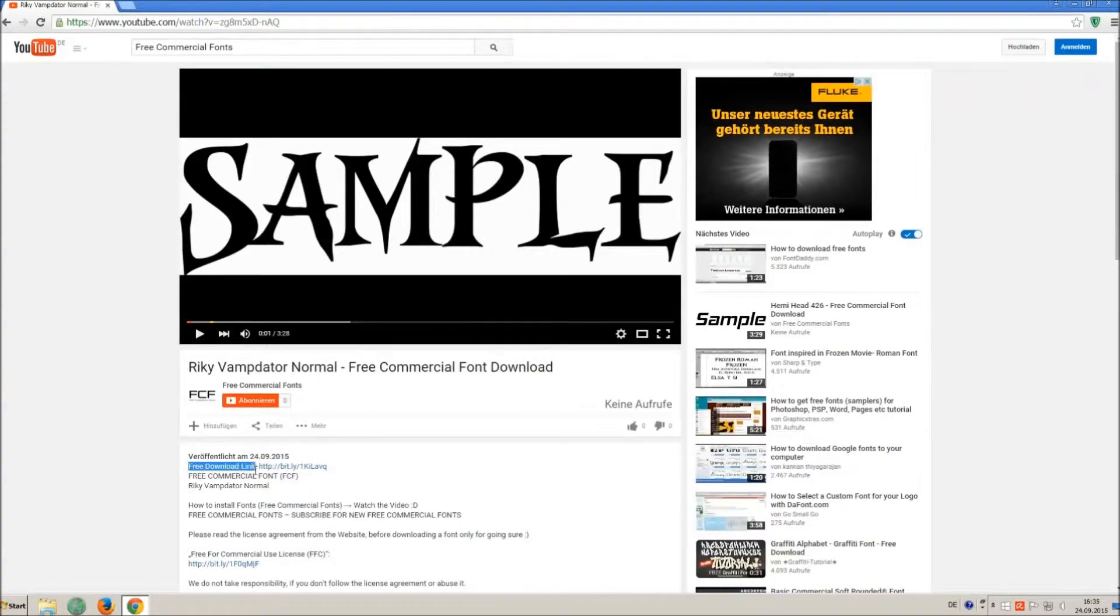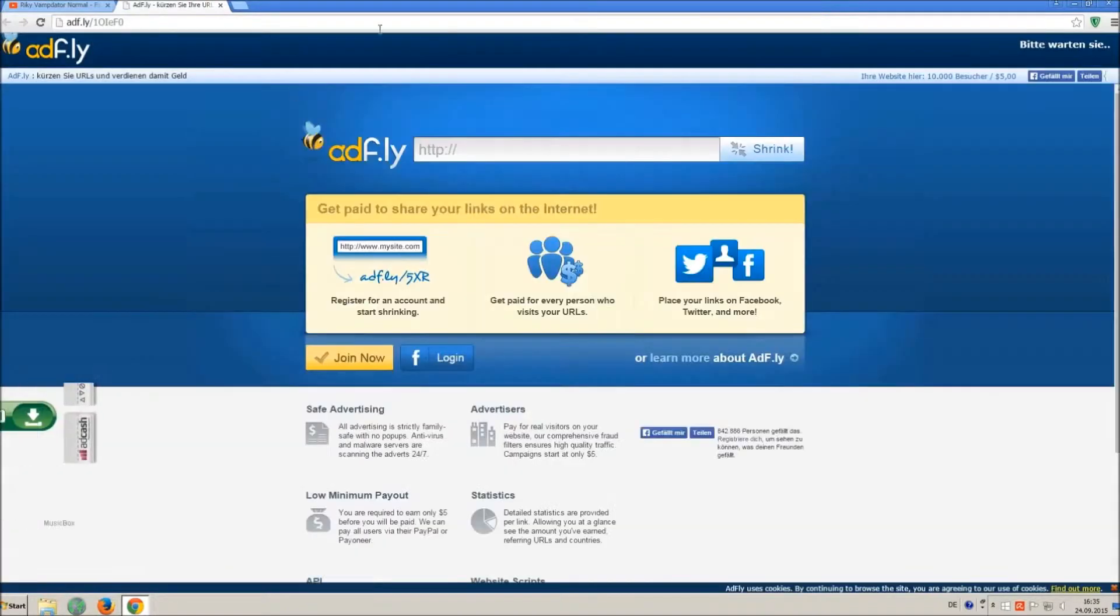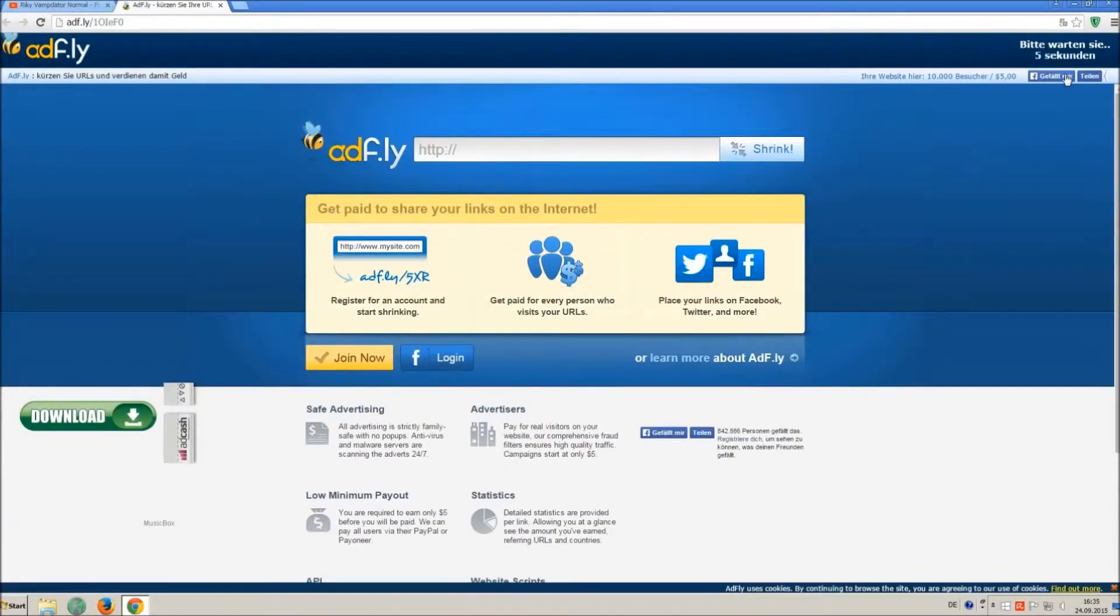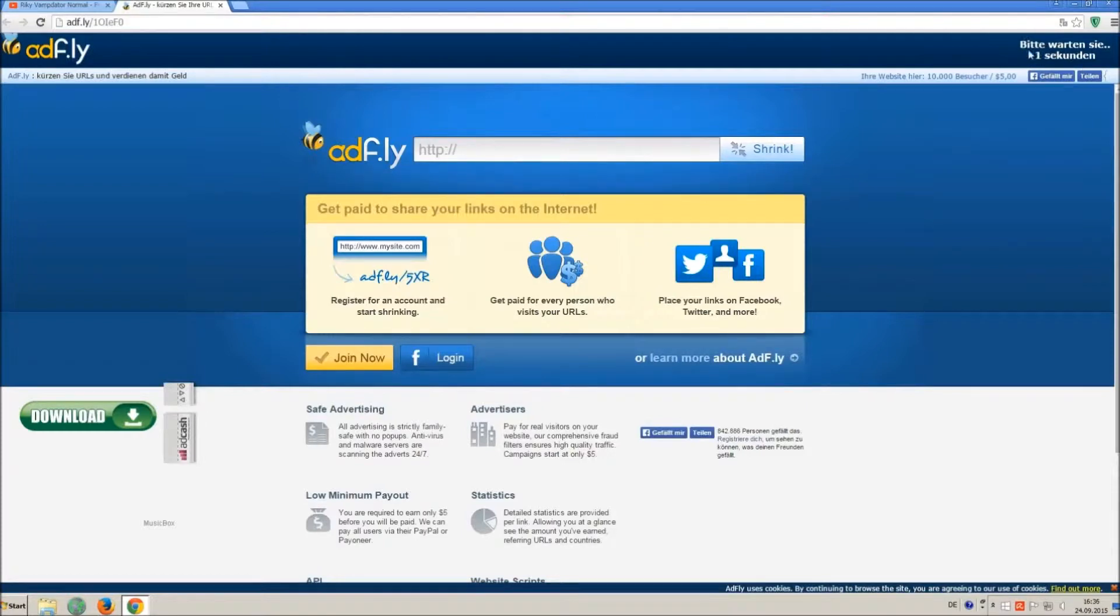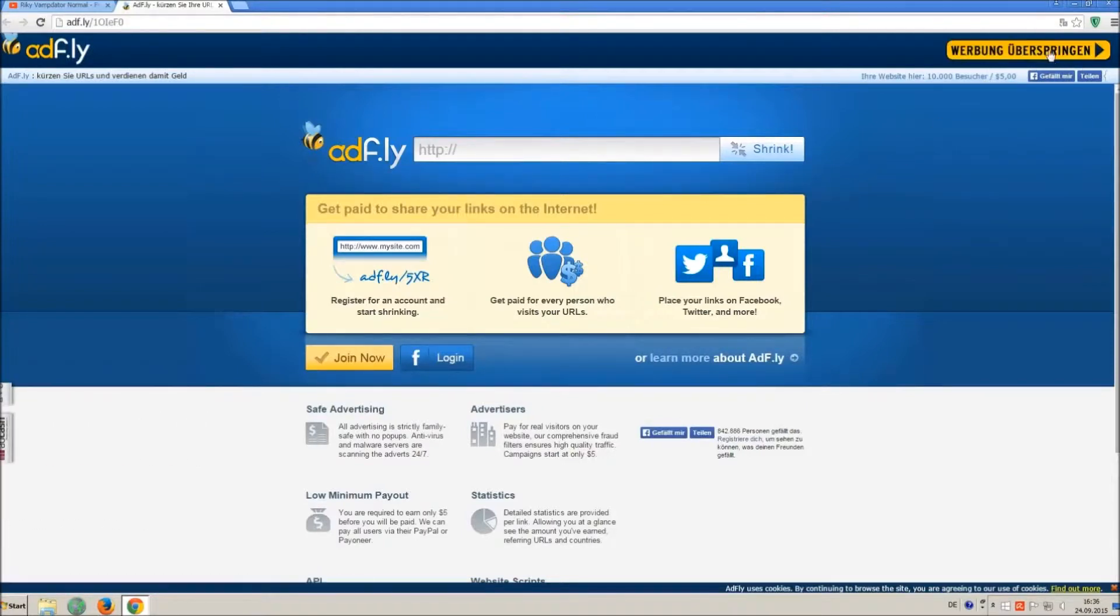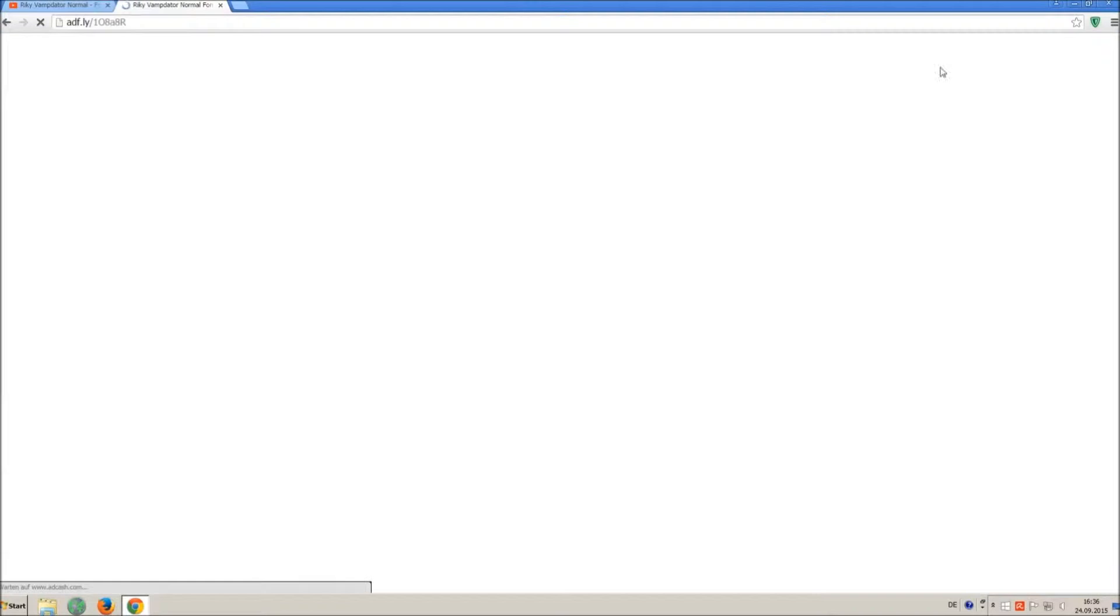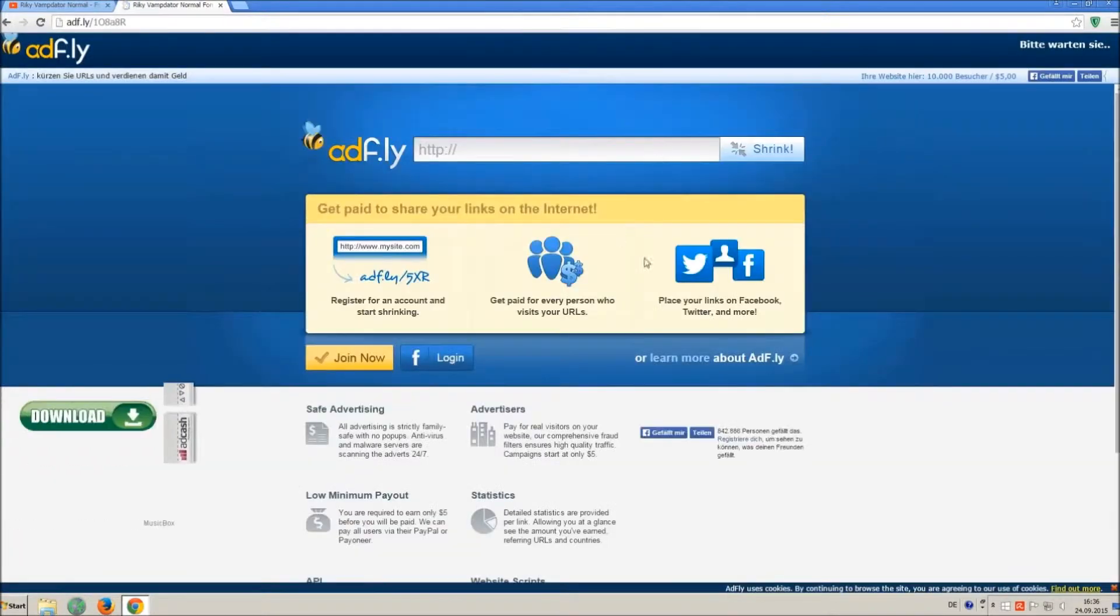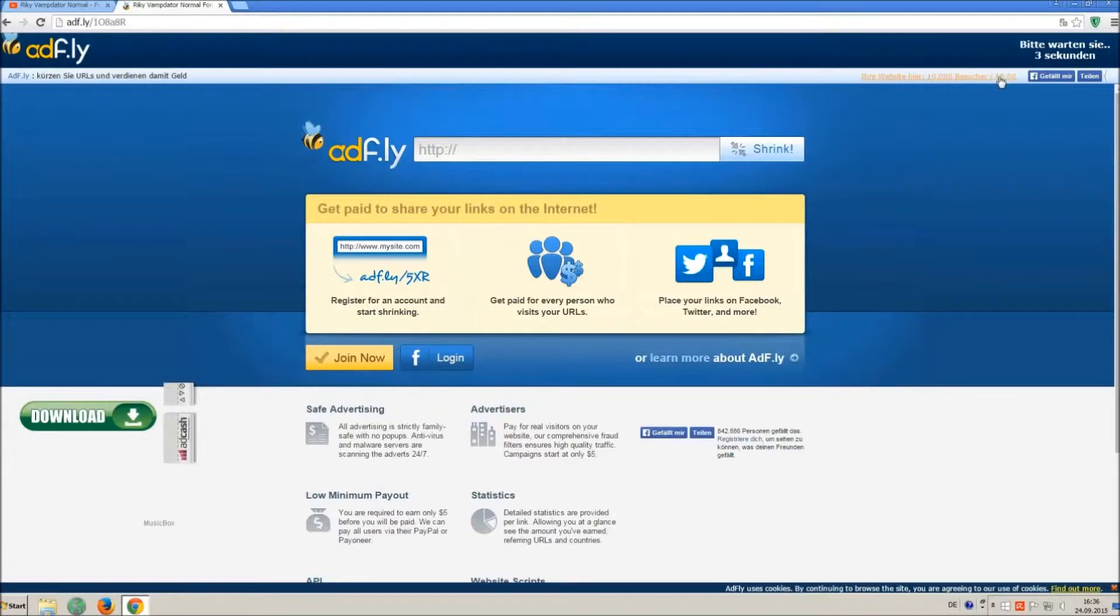So how to download and install it? Click on the download link and wait 5 seconds, till you can skip the ad. Click on skip ad. Sometimes, you have to skip 2 times, so just wait another 5 seconds and click again on skip ad.